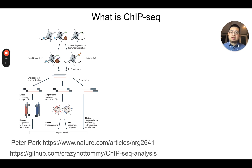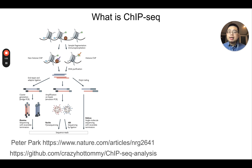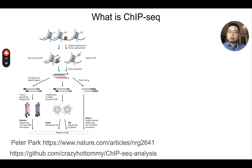To do this, you first fragment the chromatin into small pieces — for example, 200 base pairs — either by sonication or by enzyme digestion. Then you use an antibody to target the transcription factor of interest or the histone modification of interest and do a pulldown. Then you purify those DNAs, make a library, and put them on the sequencer to sequence them. In the end, you get reads from the sequencer.